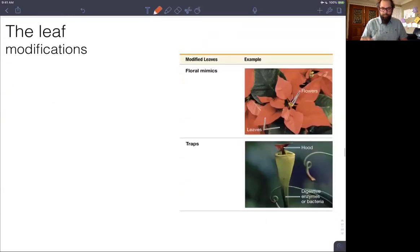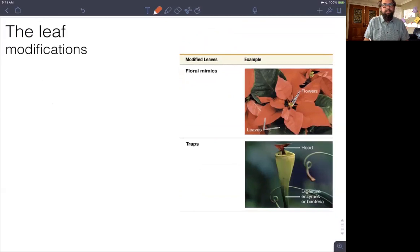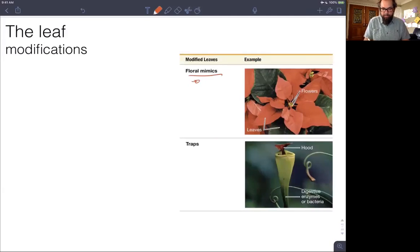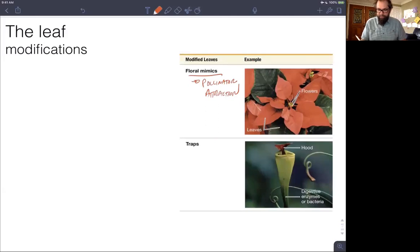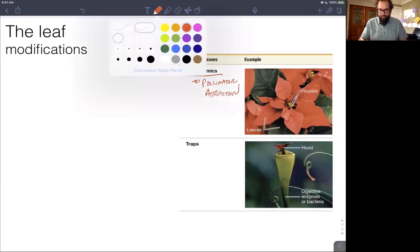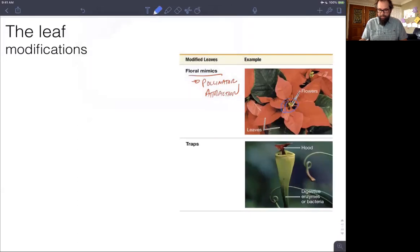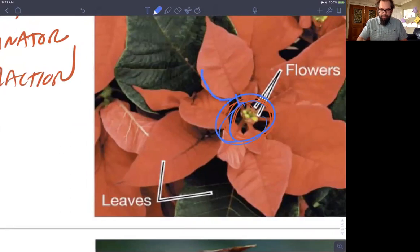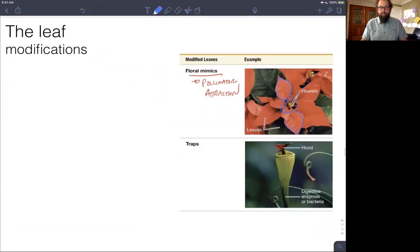Another modification — more familiar in poinsettias — are floral mimics. There are actually many plants where leaves are modified for pollinator attraction. The red leaves of poinsettia, although pretty at Christmas, are actually decorations for the flowers. The flowers of poinsettias are actually really small — those little yellow structures in the center. The big red leaves act like petals on other flowers, serving as the pollinator-attracting organ.